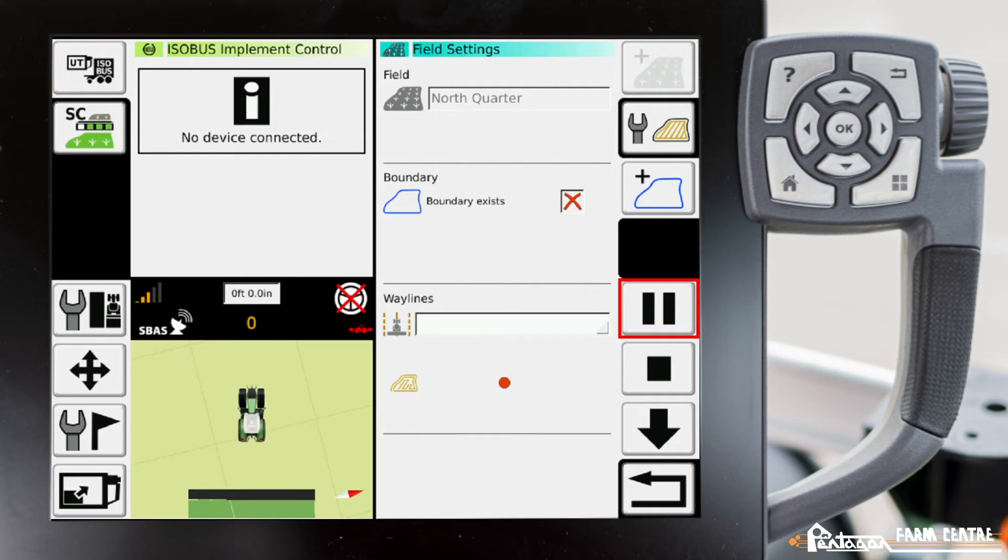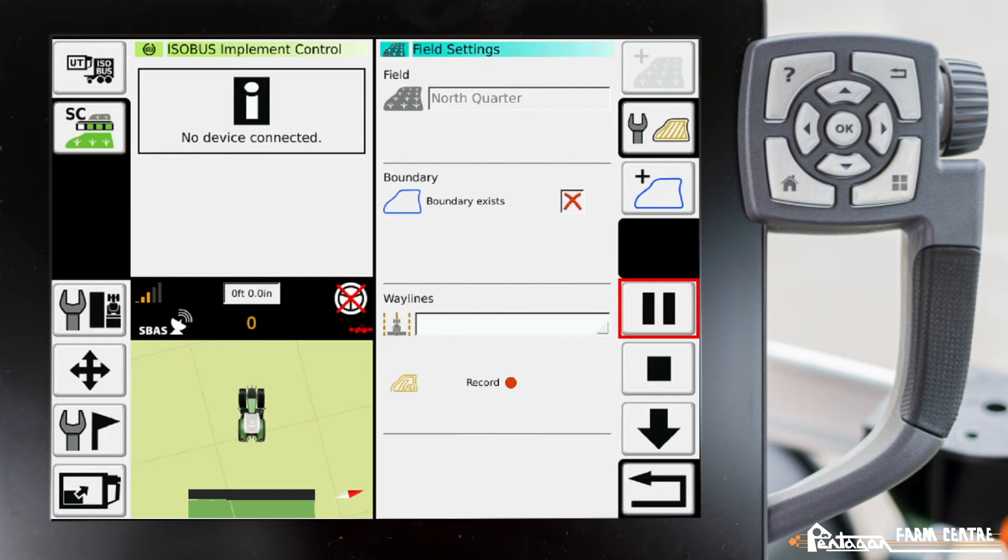A good example of when you might use this is say you're an operator running a sprayer in a field that wasn't seeded with GPS. What you can do is hit the record button and start the field.